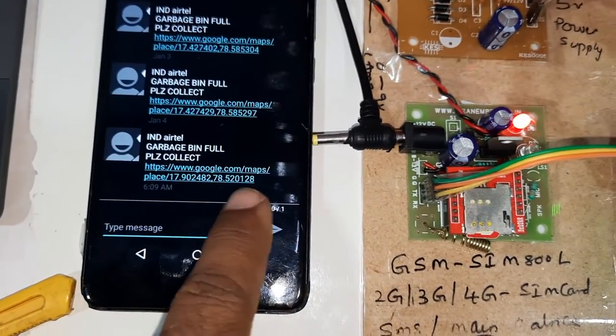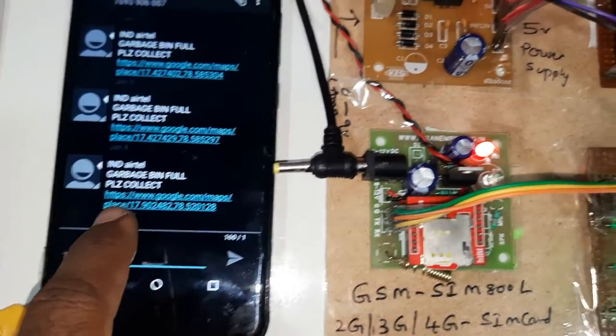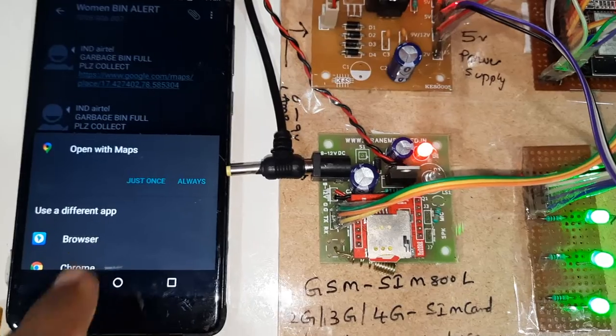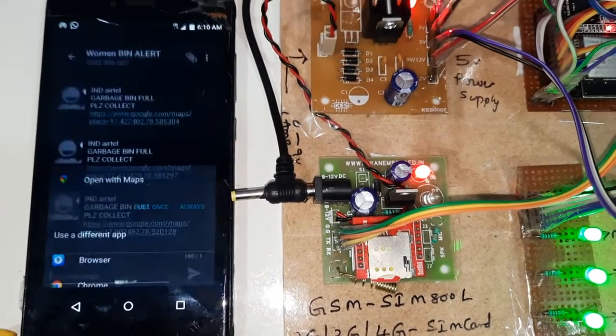4600 garbage bin, garbage bin full, please collect. Latitude value, longitude value.